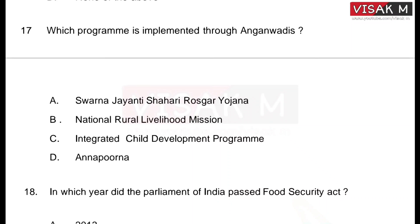The options are: A) Shahari Rosgarh Yojana, B) National Rural Livelihood Mission, C) Integrated Child Development Program, D) Annapurna. The correct answer is option C, the Integrated Child Development Program, also called ICDP.